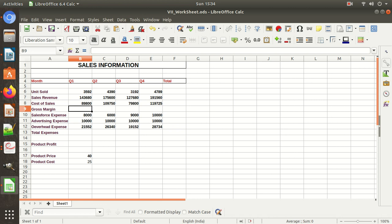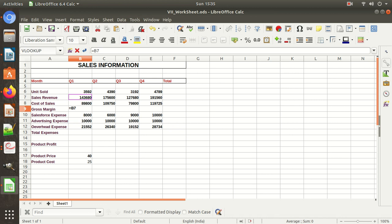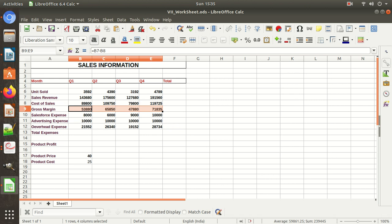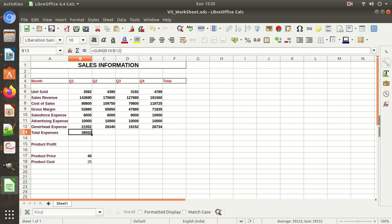Now we need to calculate gross margin. Gross margin equals sales revenue minus cost of sales. So: equal to B7 minus cost of sales, then Enter — this is the gross margin. Copy this formula by clicking the cell corner and dragging right. For total expenses, the salesforce expense, advertising expense, and overhead expenses are summed — click them and press the AutoSum button to calculate total expenses automatically. Copy these across.